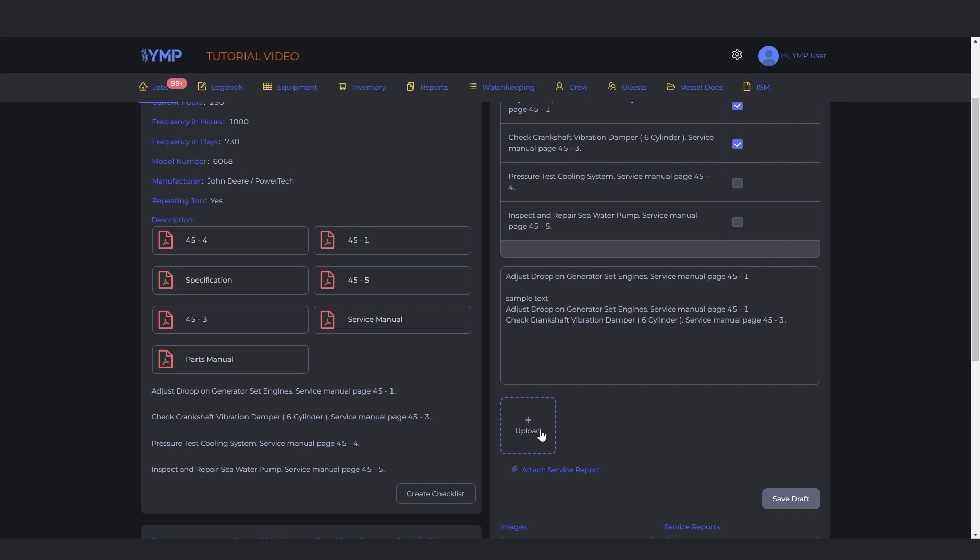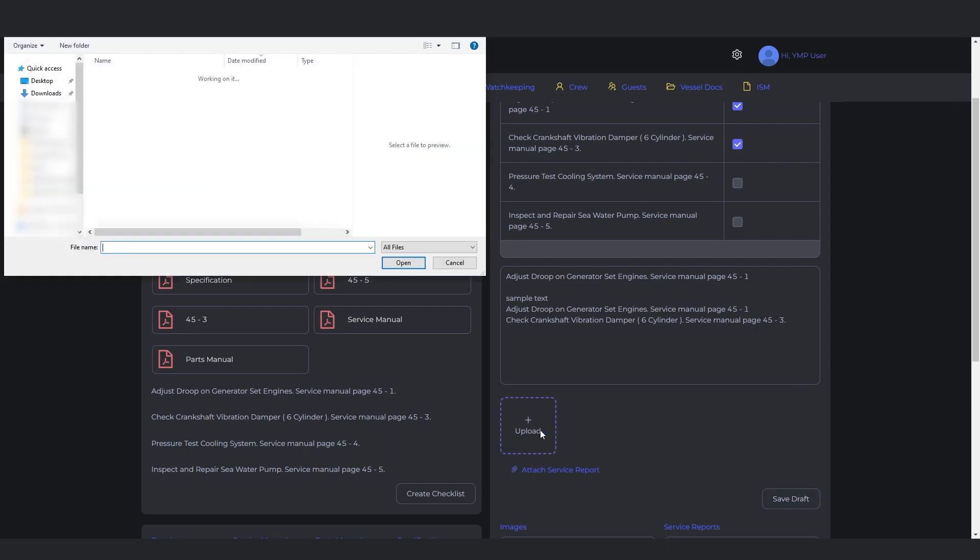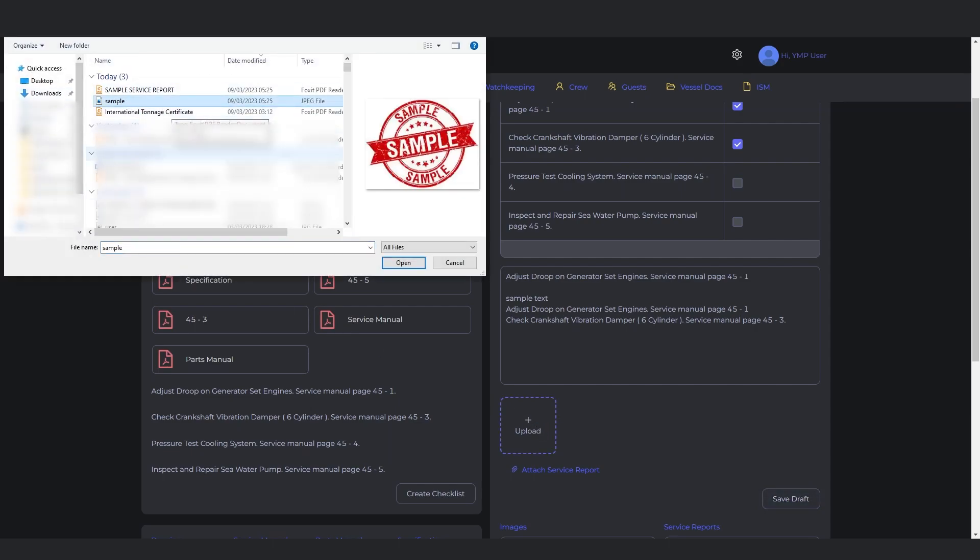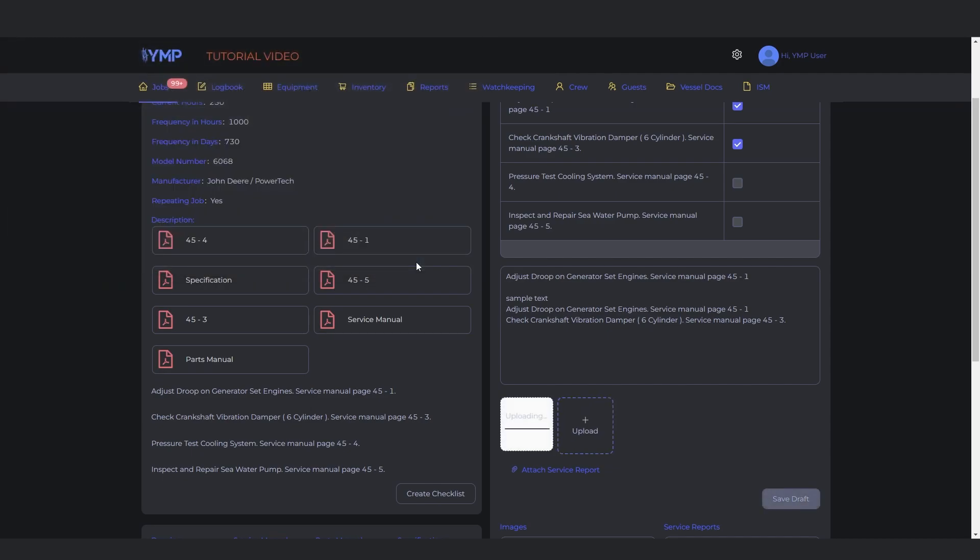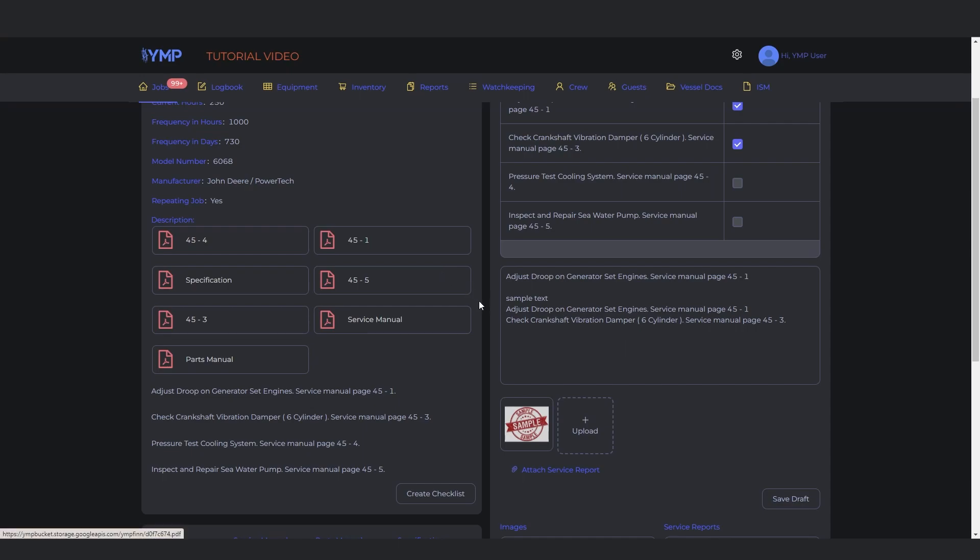You can upload an image by clicking the Upload box under the Work History text box. You can also attach a service report by clicking the Attach Service Report text under the Image Upload box.